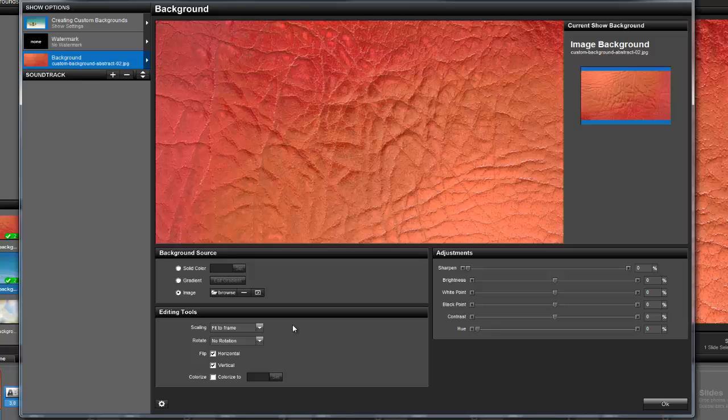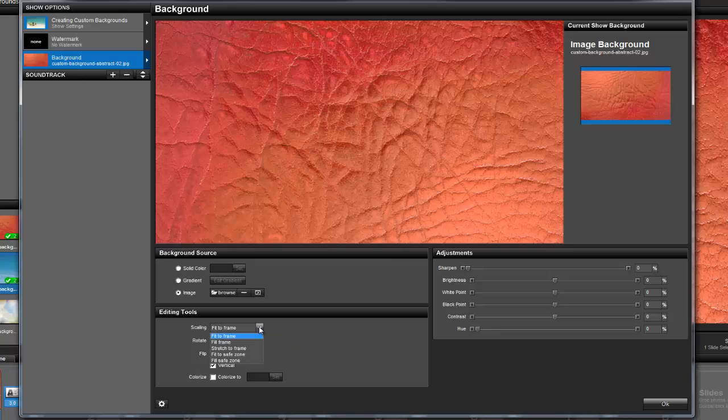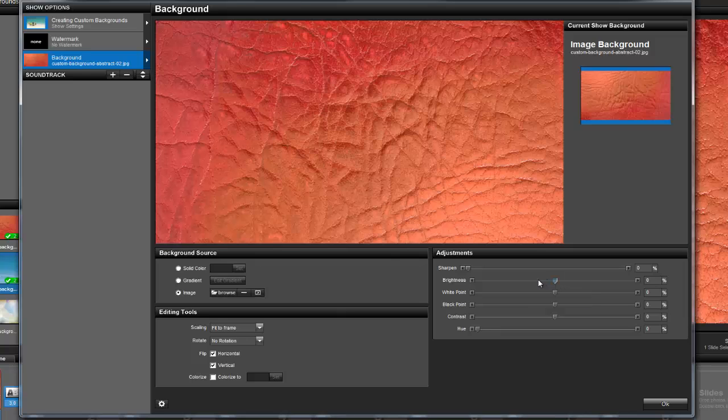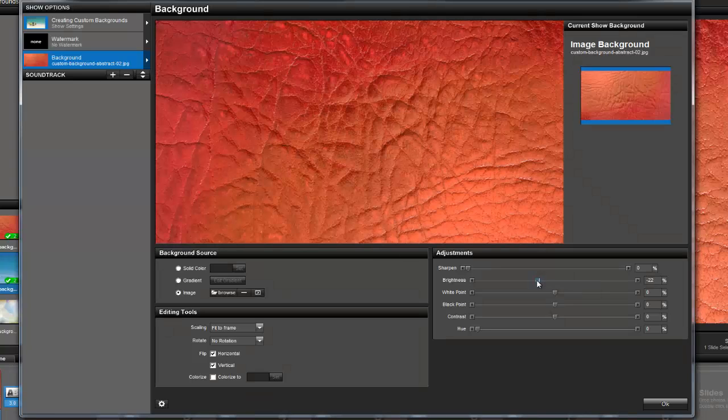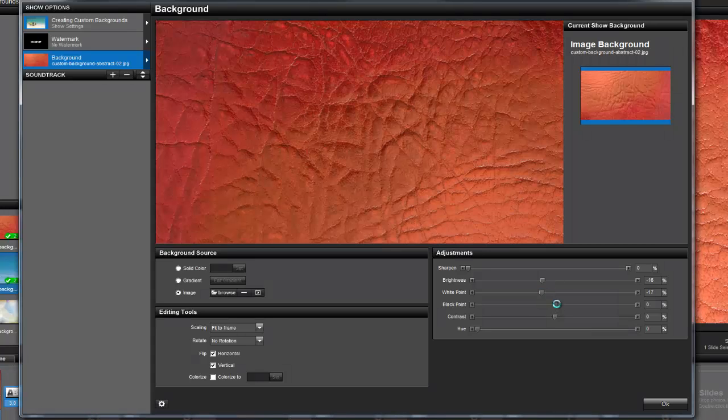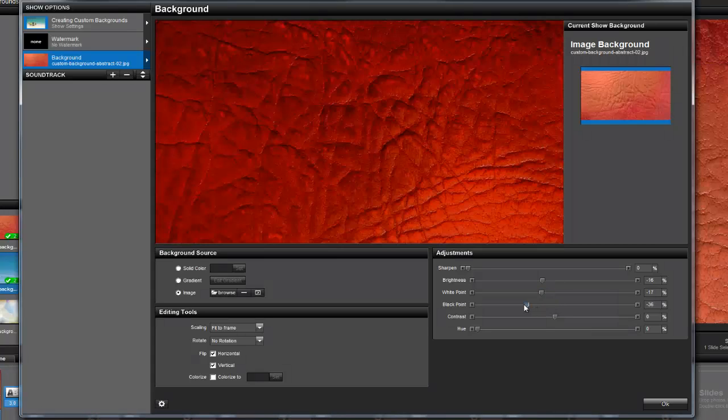Once an image is selected, you can use the editing tools to adjust the scaling, rotate the image, flip the image, or colorize the image. You can also use the adjustments options to change a variety of settings to give your background image a custom look. Once the image is all set, press OK to make the image the new show background.